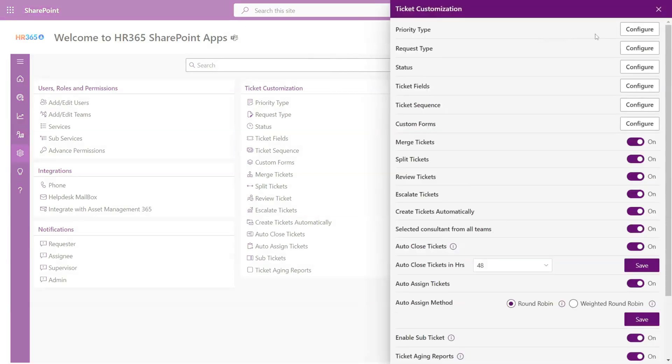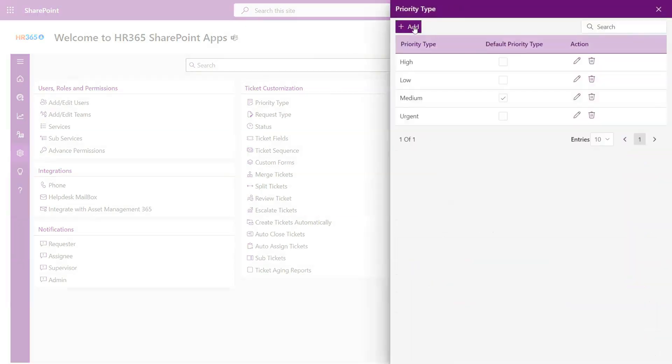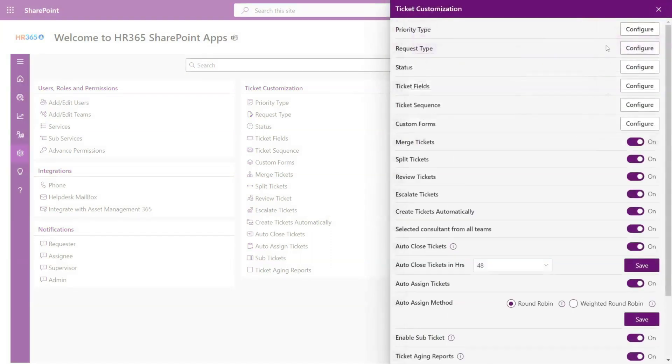Here are your choices of customization that can be done on a ticket. Here you can add, edit, or remove the priority, request type, and status as per your choice.